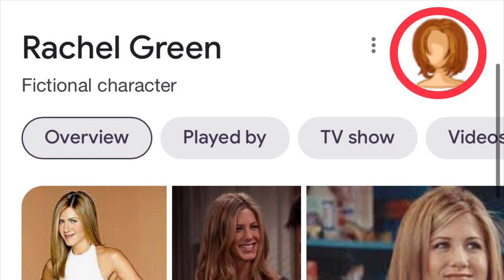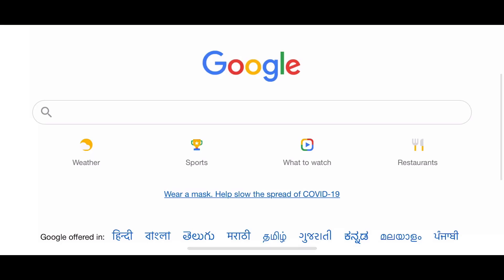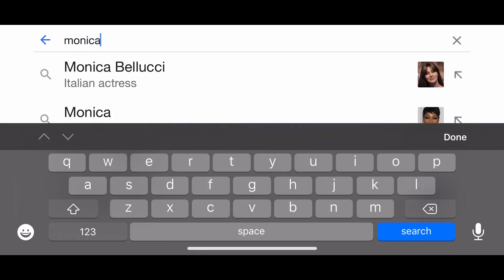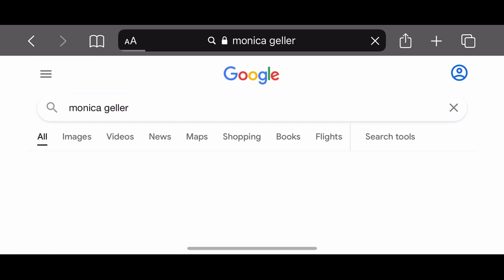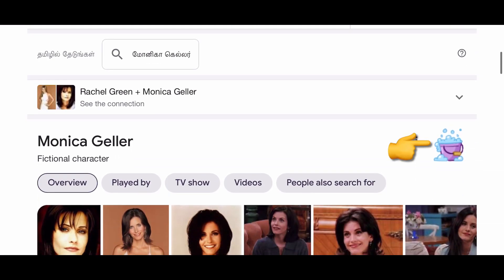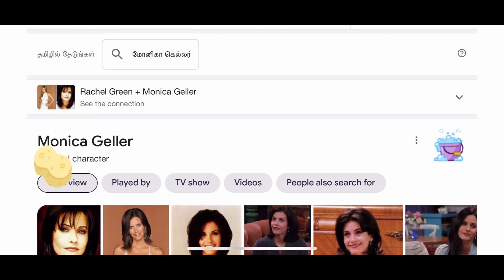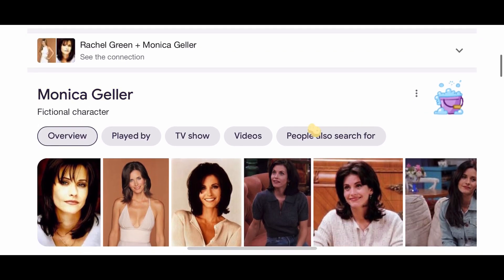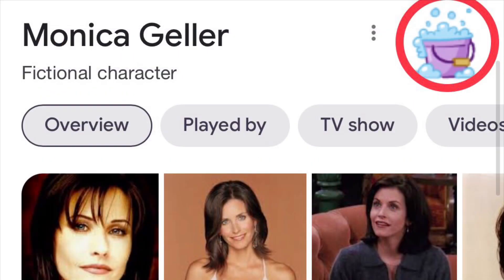Monica Geller is the most famous character. If you search Monica Geller, you will see a bucket of cleaning solution icon. Click on it and it will automatically clean the screen.